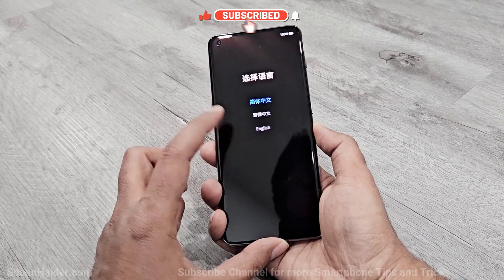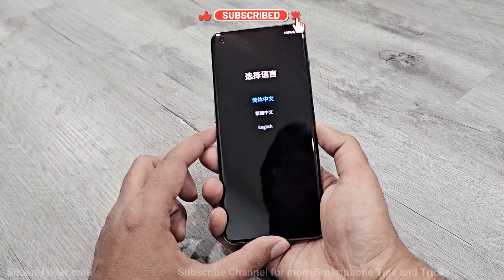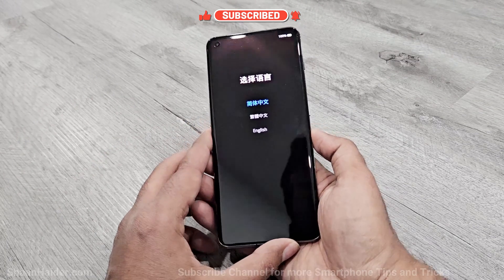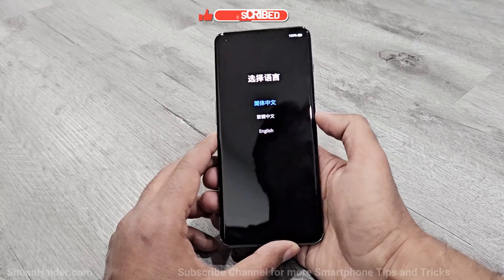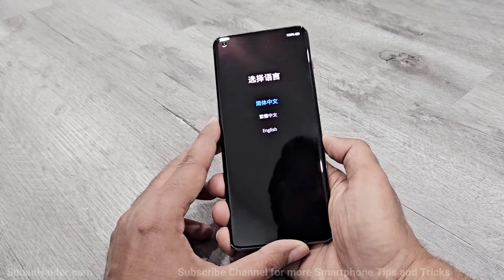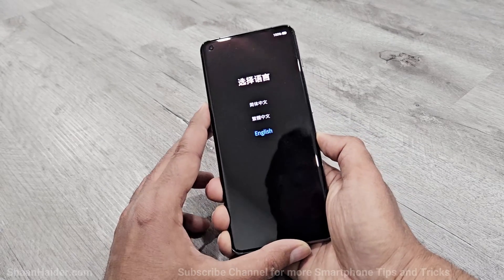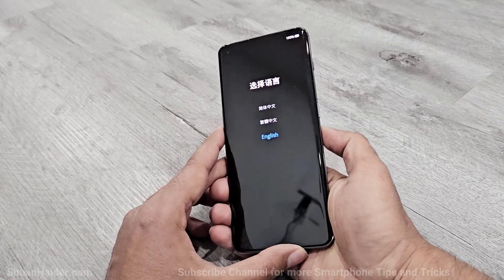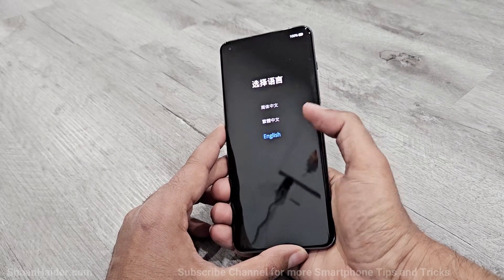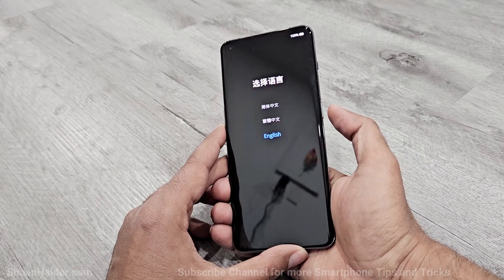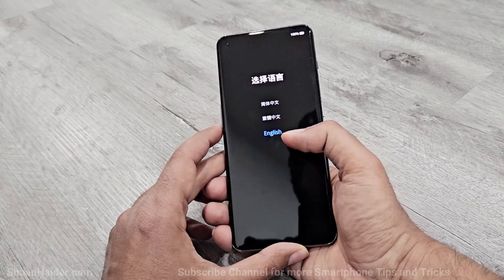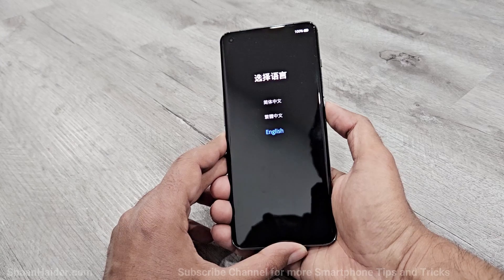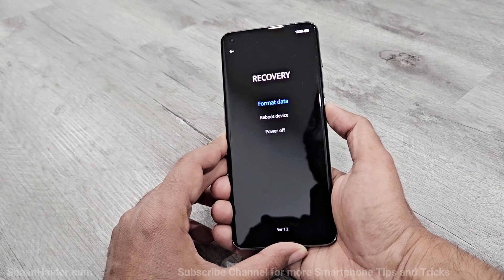Once you get the language options, you can move your finger from the volume keys. To navigate between the options, use the volume keys — volume up to go up and volume down to go down — and press the power key to select. Select the English language and press the power key once.